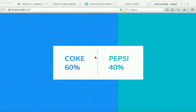As part of this demo you have seen how to configure Docker data center with the commercially supported Docker engines, Docker trusted registry, and the universal control plane, and run the voting application with multiple container services from the local Docker client. Thanks for watching the demo.